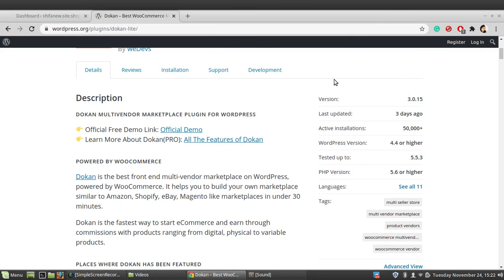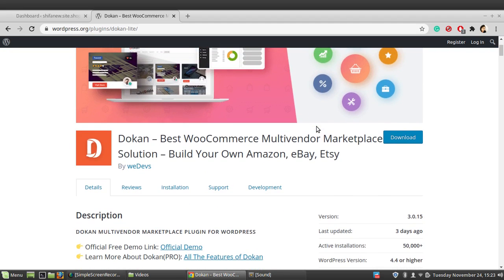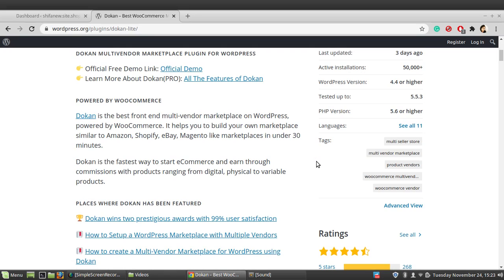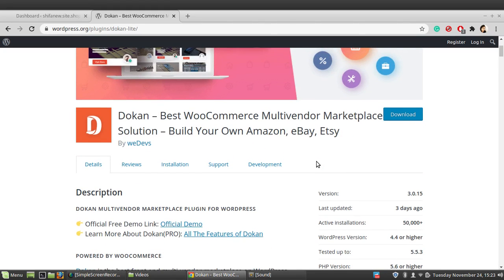Hi, welcome to EducateWP. Today we are going to deal with Dokan multi-vendor plugin. This is one of the best multi-vendor plugins available on WordPress, which helps you to create your own marketplace similar to Amazon, Shopify, eBay, Magento, etc.